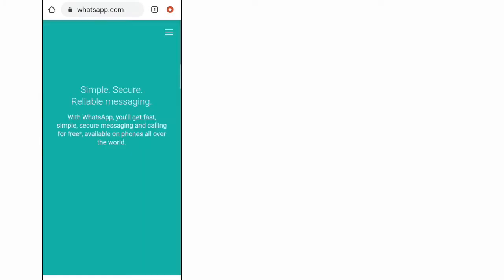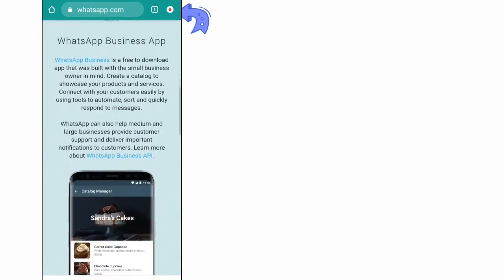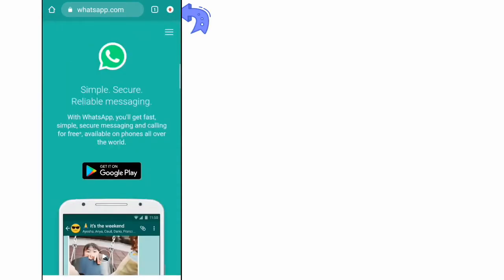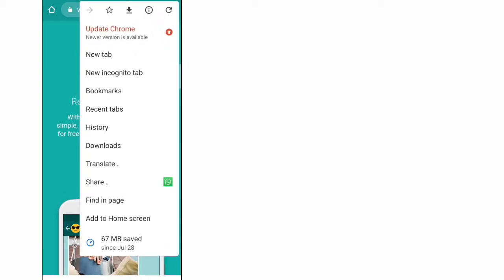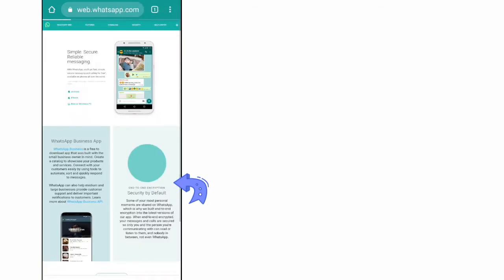We will see 3 dots and arrow marks. Click here. If you are watching this, we will see the desktop site. Click here, we will see QR code scanning.